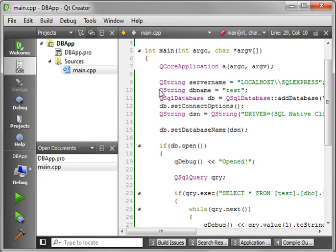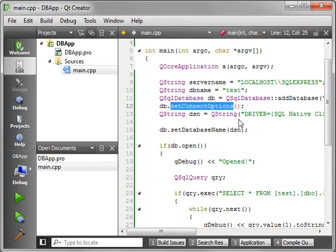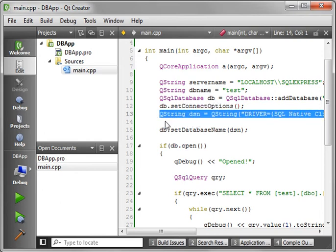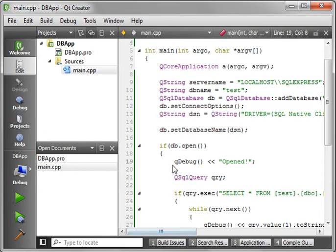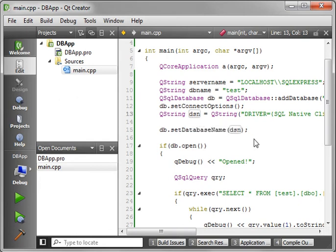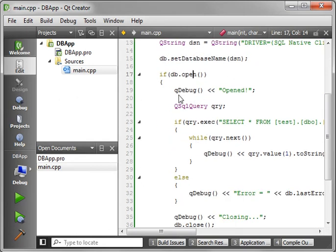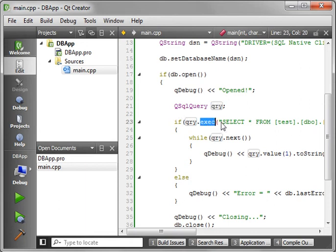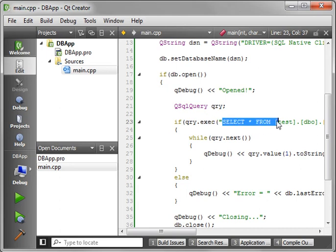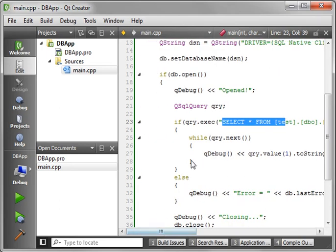We are just setting our variables, setting the connection options, making a connection string, and then we're setting the database name to the connection string. We're saying if db.open, then we're going to create a query, and we're going to execute the query with our query string, which we're just selecting star from the people table.